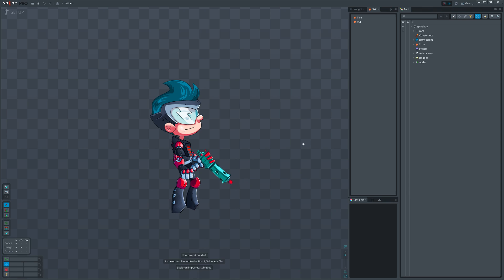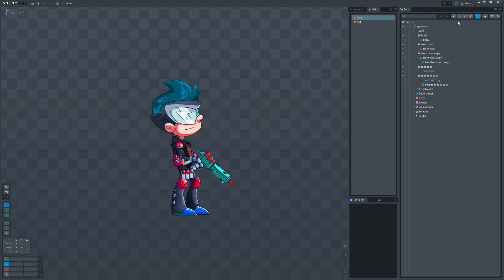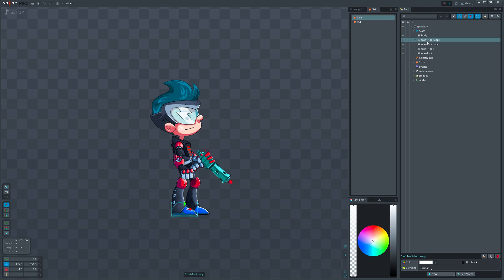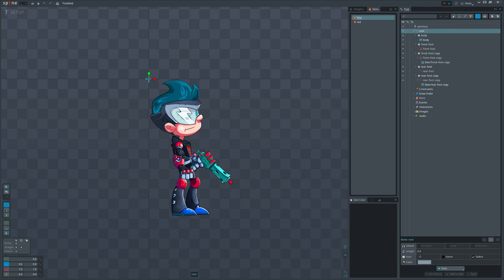Drag generated JSON file to Spine and import it. All looks good, just shoes are missing. Don't worry, we just need to activate corresponding skin. Cool.